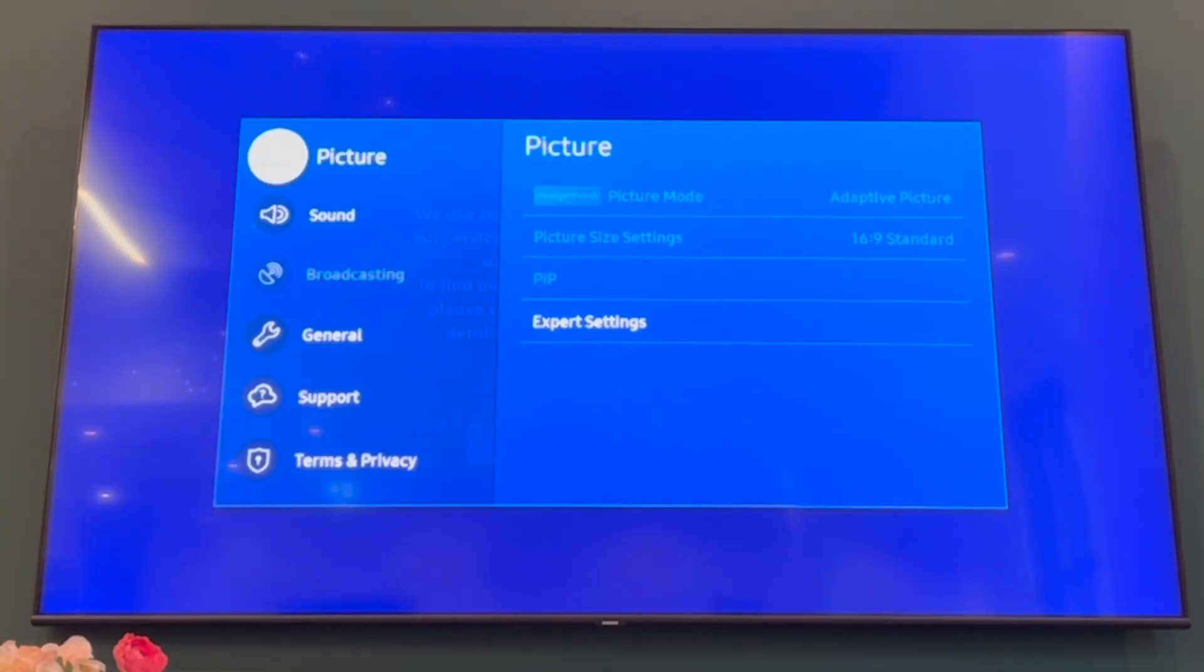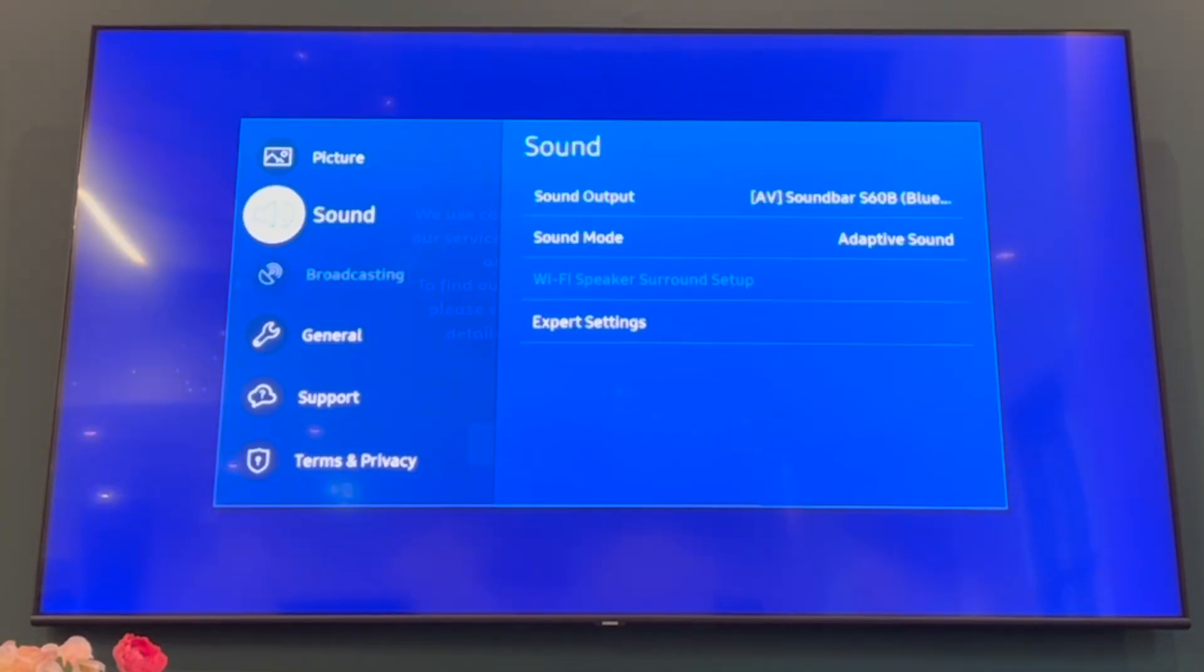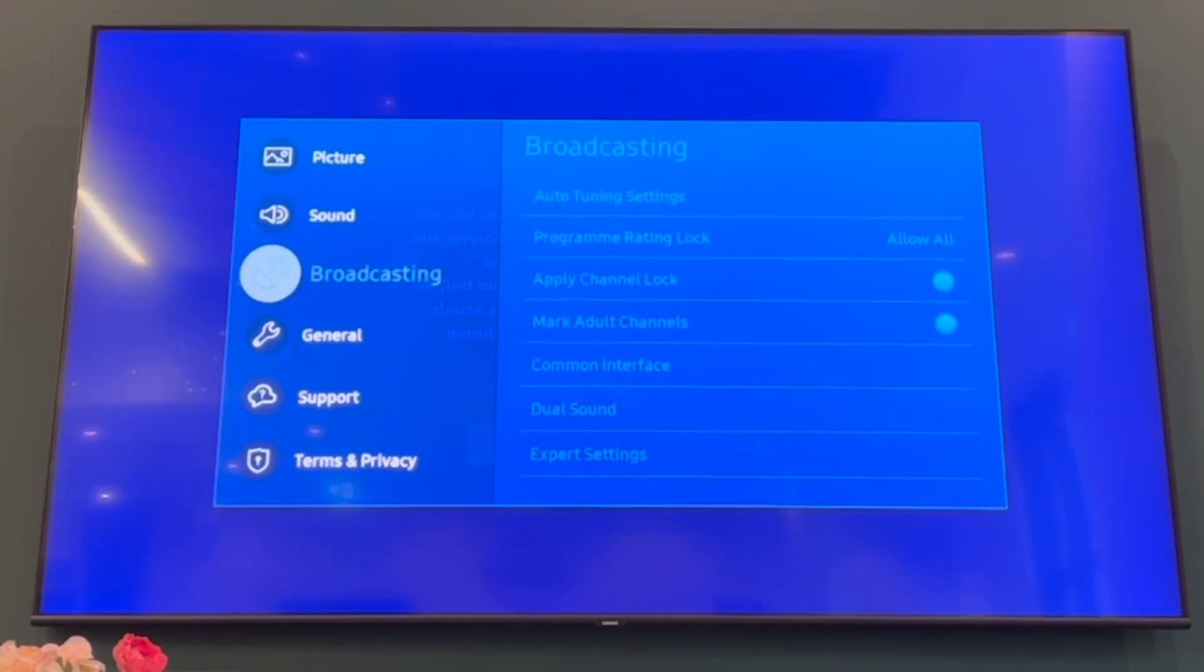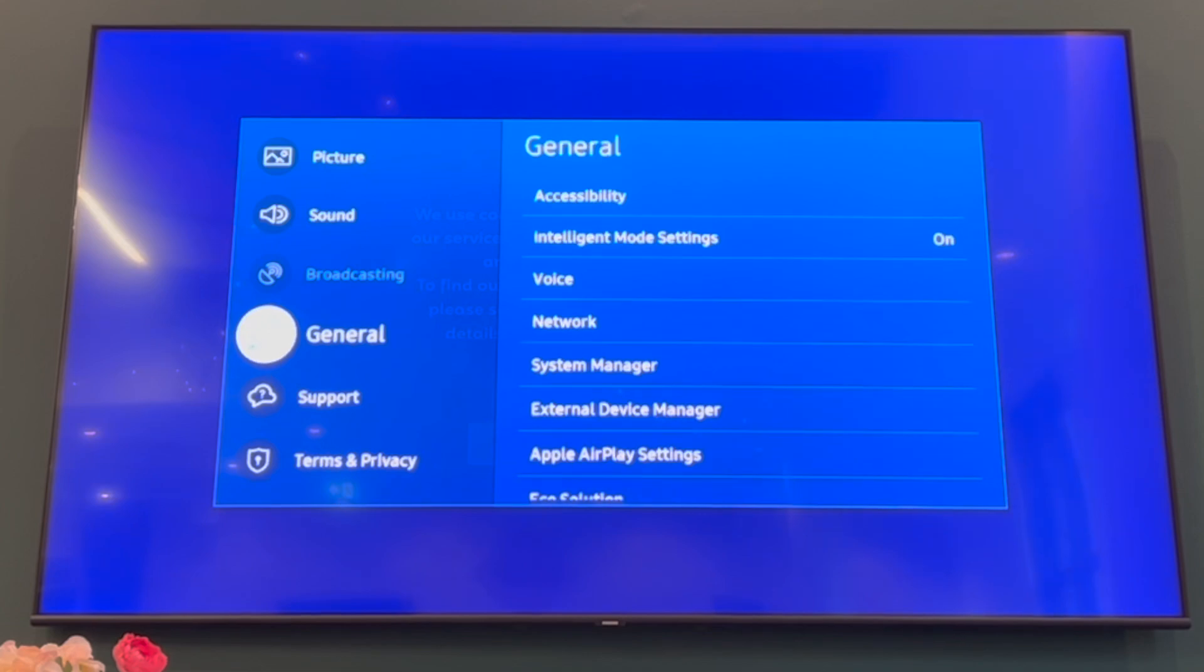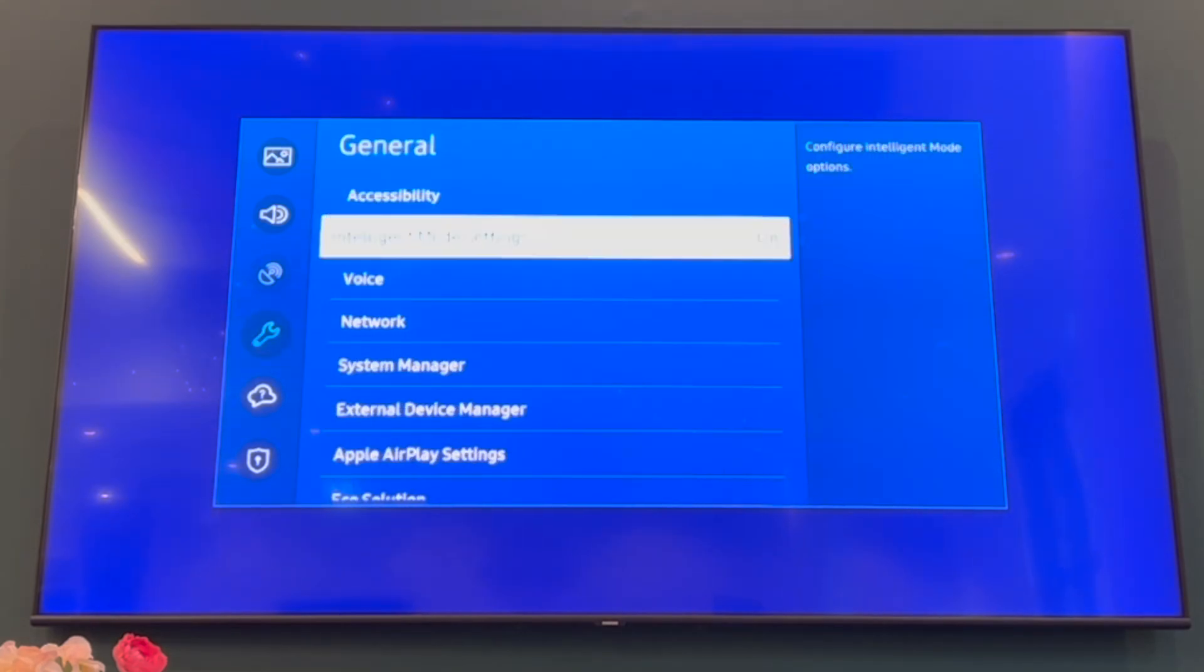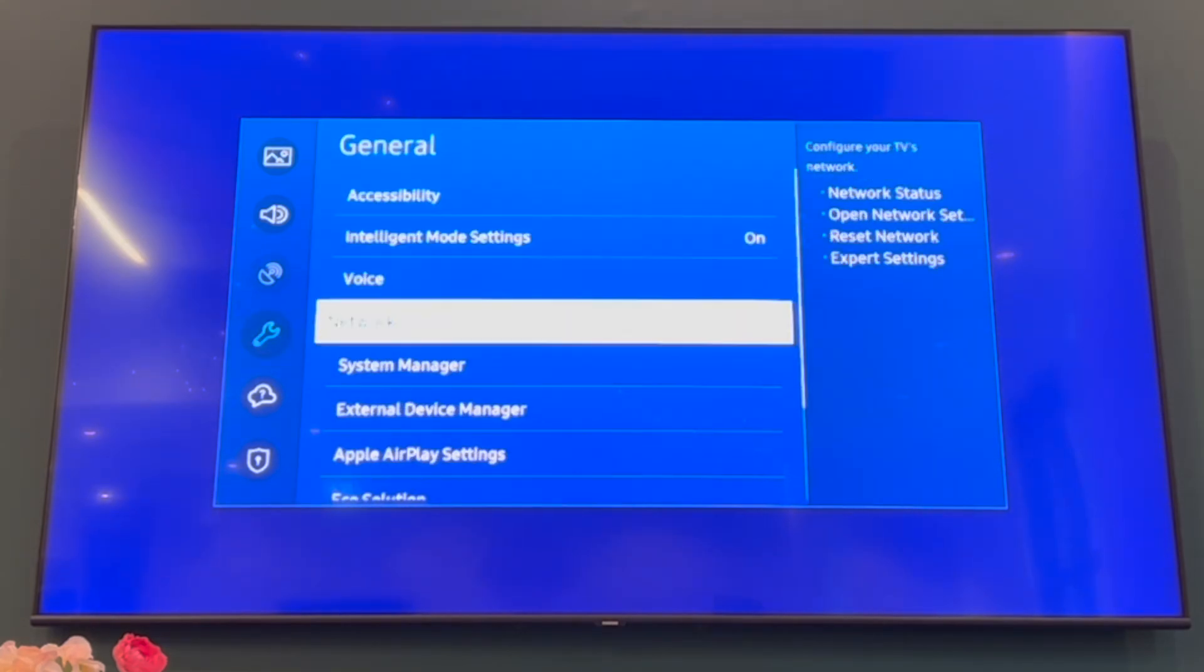Then once you see the settings here, you want to scroll down until you get to General. Then go to the right to go into the General menu. Then scroll down to Network.